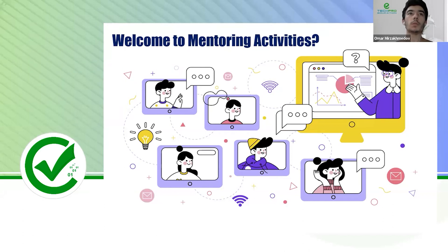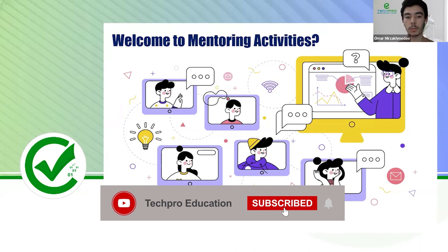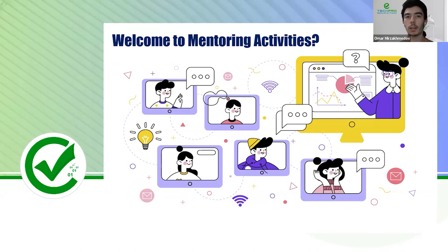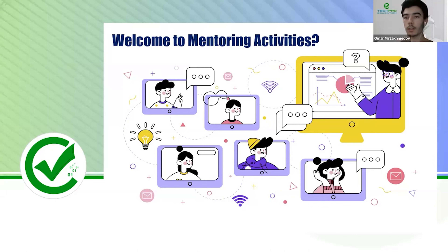Hello everyone and welcome to mentoring activities. As you all know, we as a career coaching department are preparing these mentoring activities twice a week, so you can join and benefit from this presentation. In these mentoring activities we look at interview questions — soft skill questions and technical questions — we review and discuss them, and try to explain the best approaches.